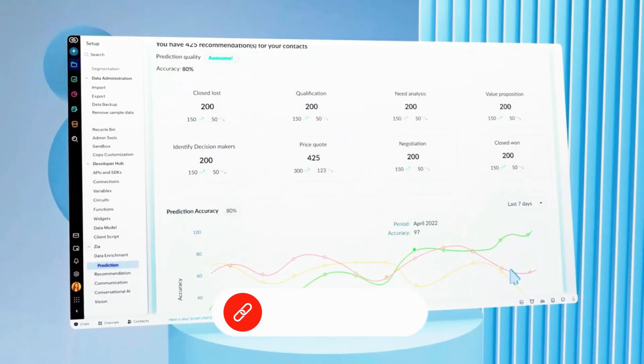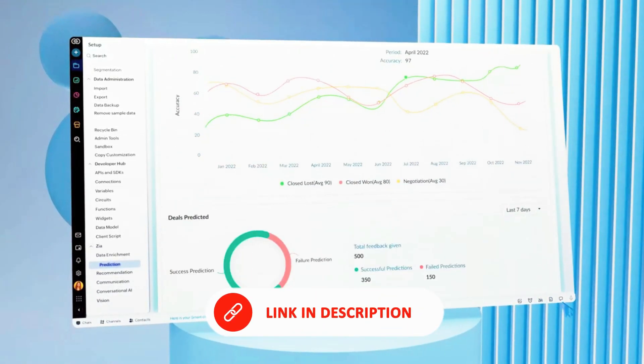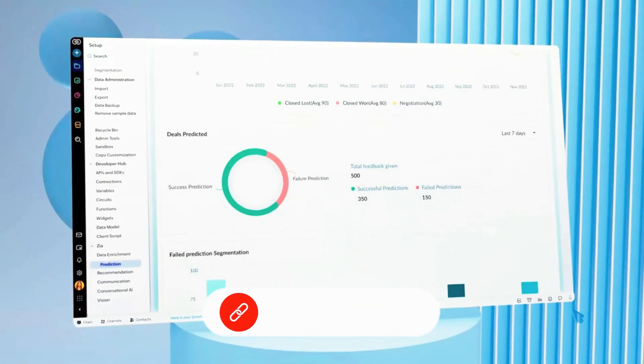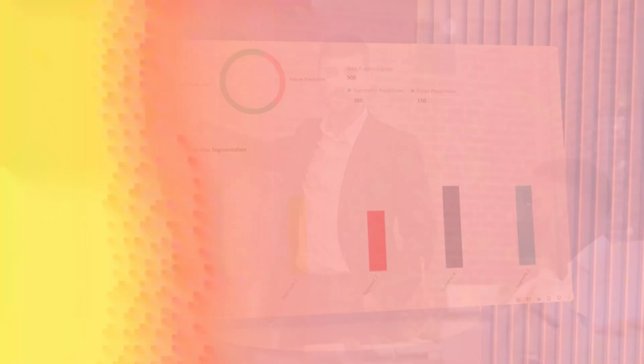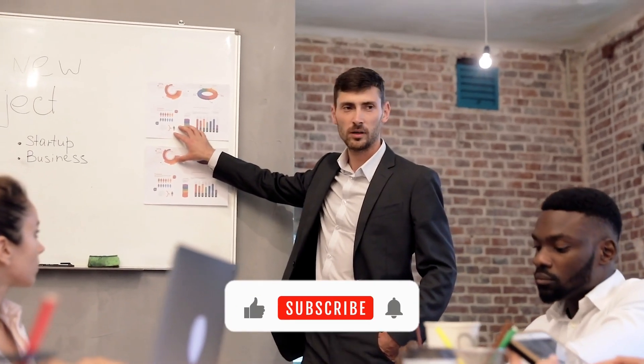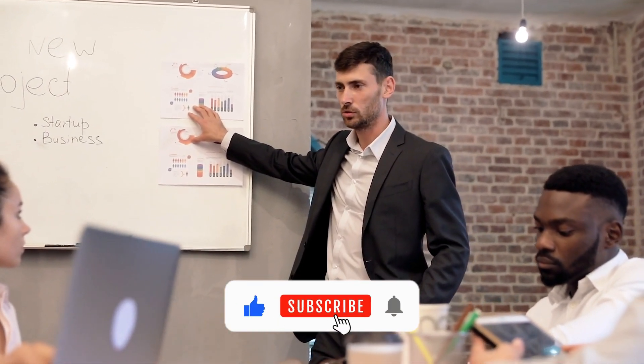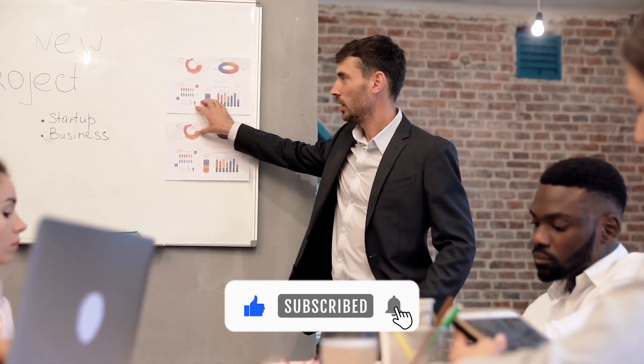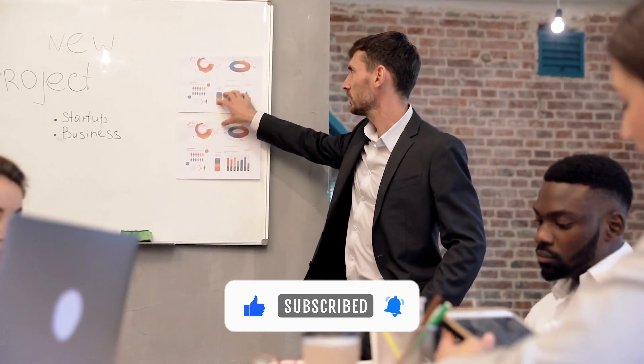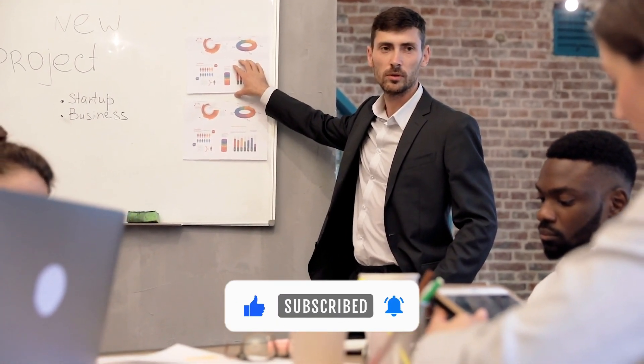Don't forget, you'll find the free sign-up links for all the tools we covered today in the description below. If you found this video helpful, make sure to like, subscribe, and hit the bell notification so you don't miss future tutorials on CRM and marketing automation tools for small businesses.